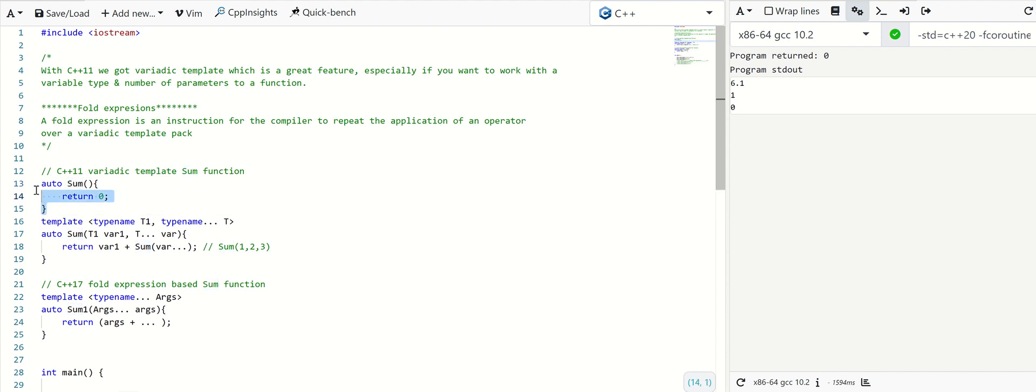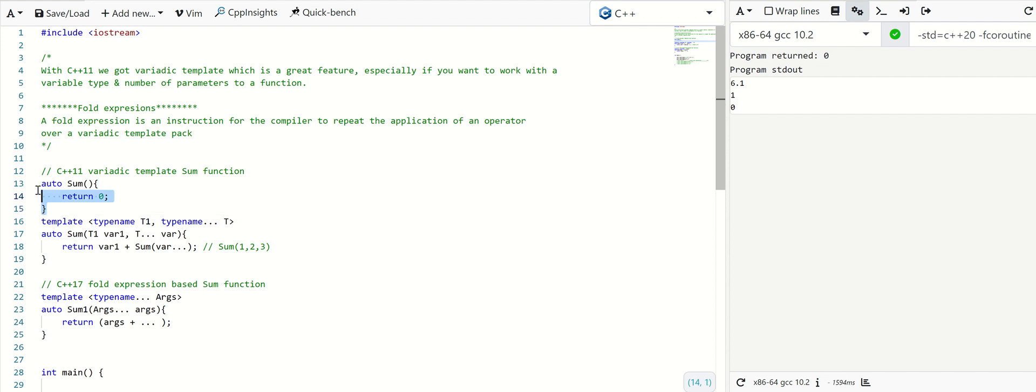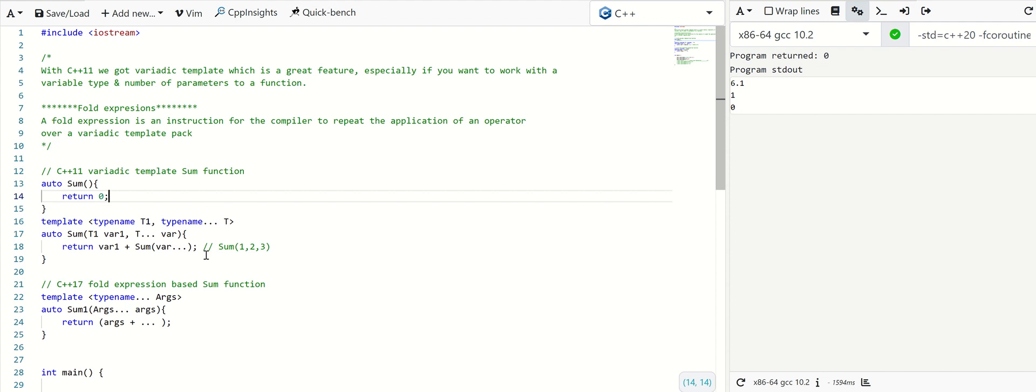Since it is handled in a recursive manner, we always need to specify the base case, otherwise the compiler will throw an error. In C++ 17, fold expression helps us to write this variadic template in a much simpler way.